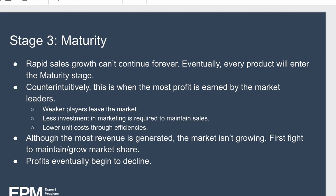During this stage, most of the revenue is earned by the market as a whole, but the market isn't really growing, so firms fight to maintain or grow their market share. They do this by emphasizing the unique features of their product or brand. The market starts to become saturated, and despite sales volume reaching its greatest, profits towards the end of this phase eventually begin to decline as competition is so intense and products and services become more and more commoditized.